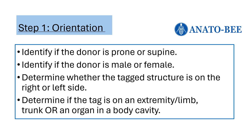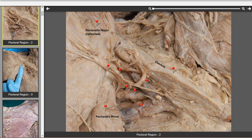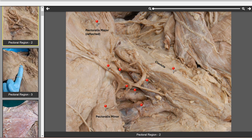Now that you've oriented yourself, you can begin thinking about what structure types you are looking at. Let's discuss how to distinguish between different structures using this image. The large muscle on the left is the pectoralis major, which is reflected to reveal the neurovascular bundle beneath it, circled here in blue. We also see the pectoralis minor and the clavicle highlighted in yellow. Neurovascular bundles are collections of nerves, veins, and arteries that run near each other, and tend to be deep to muscles, which serve as a layer of protection.